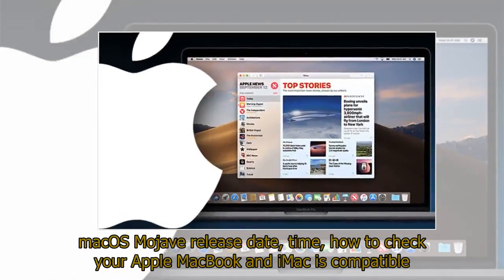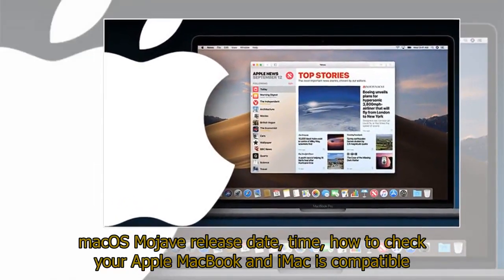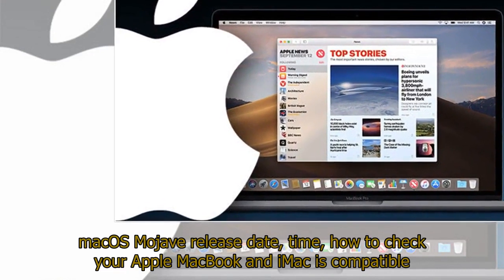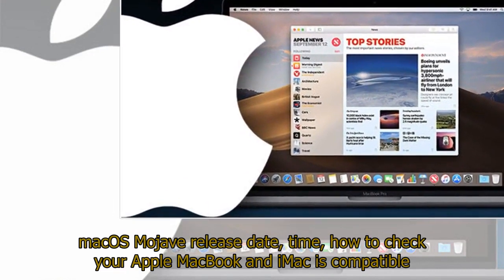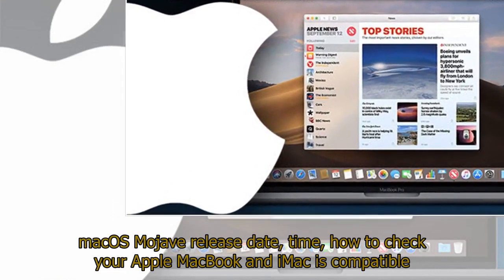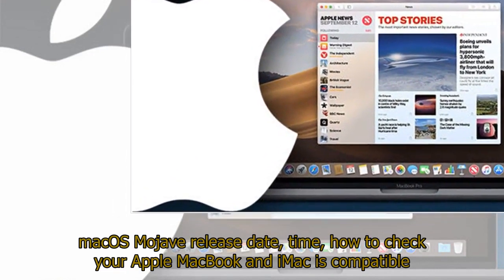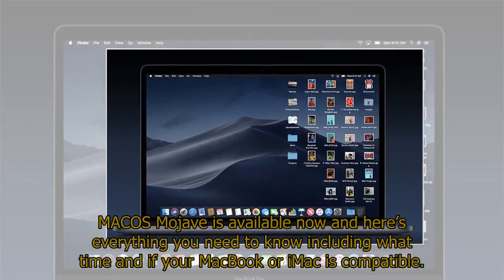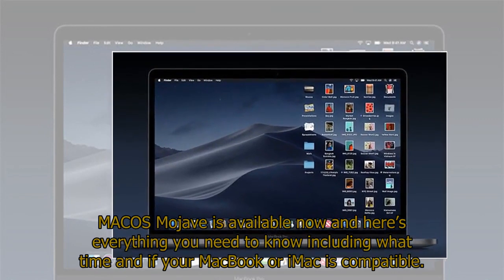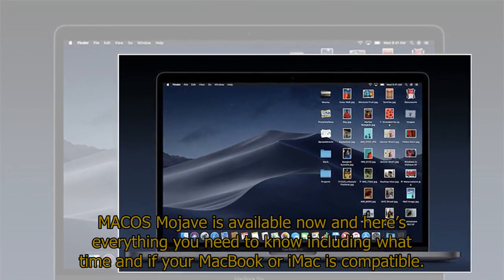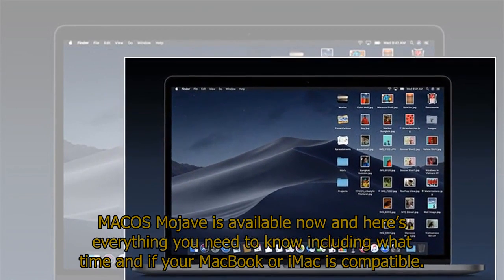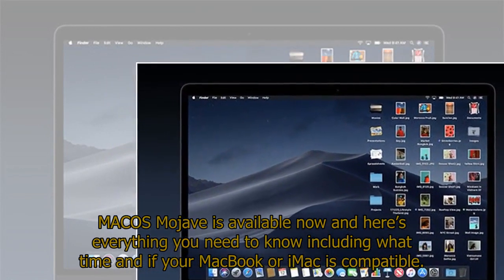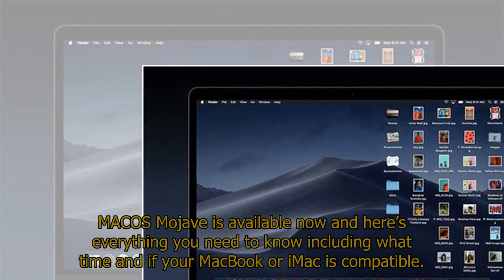Mac OS Mojave release date, time, how to check your Apple MacBook and iMac is compatible. Mac OS Mojave is available now and here's everything you need to know including what time and if your MacBook or iMac is compatible.